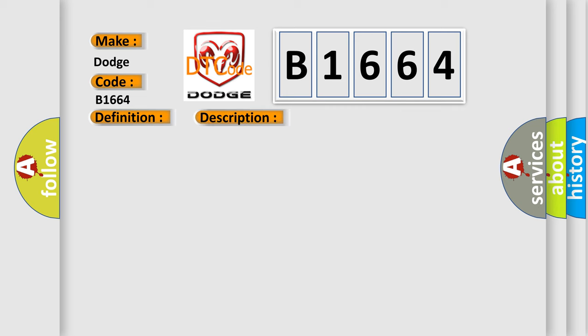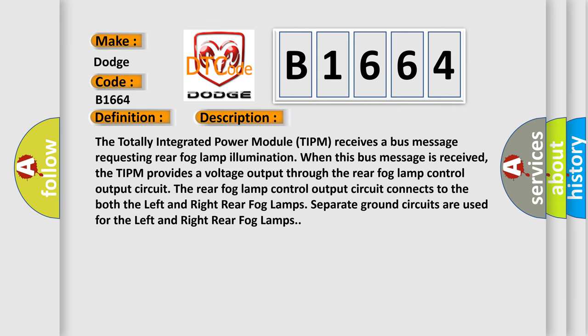And now this is a short description of this DTC code. The totally integrated power module TIPM receives a bus message requesting rear fog lamp illumination. When this bus message is received, the TIPM provides a voltage output through the rear fog lamp control output circuit. The rear fog lamp control output circuit connects to both the left and right rear fog lamp.